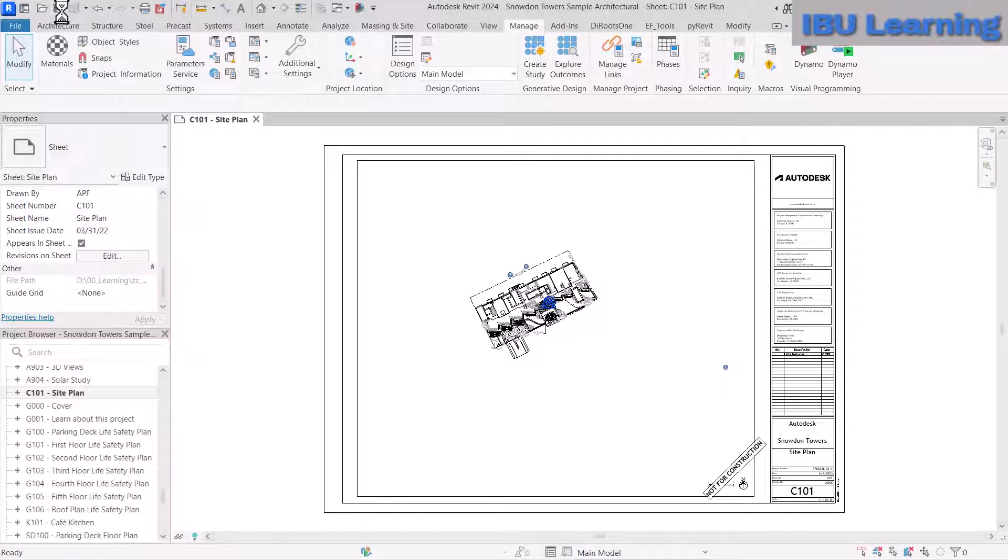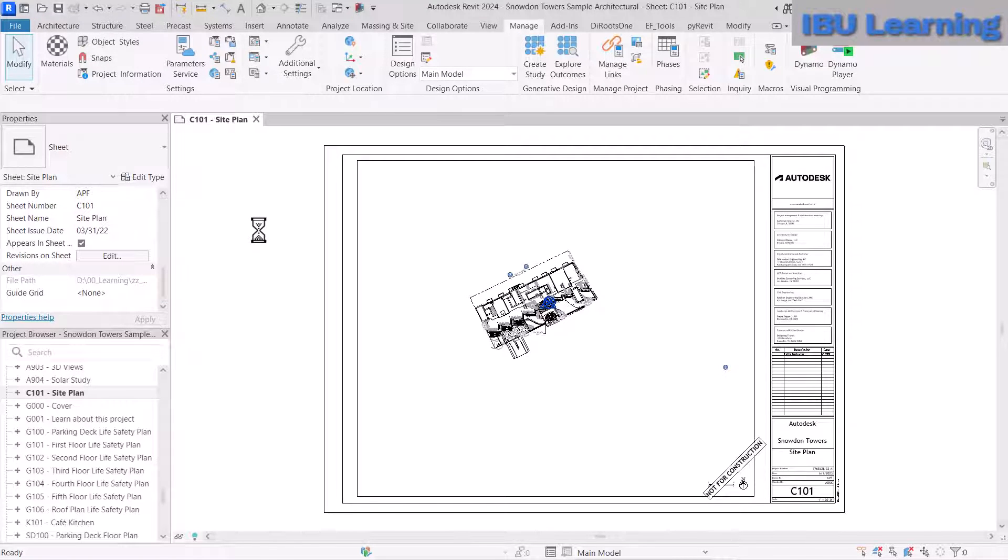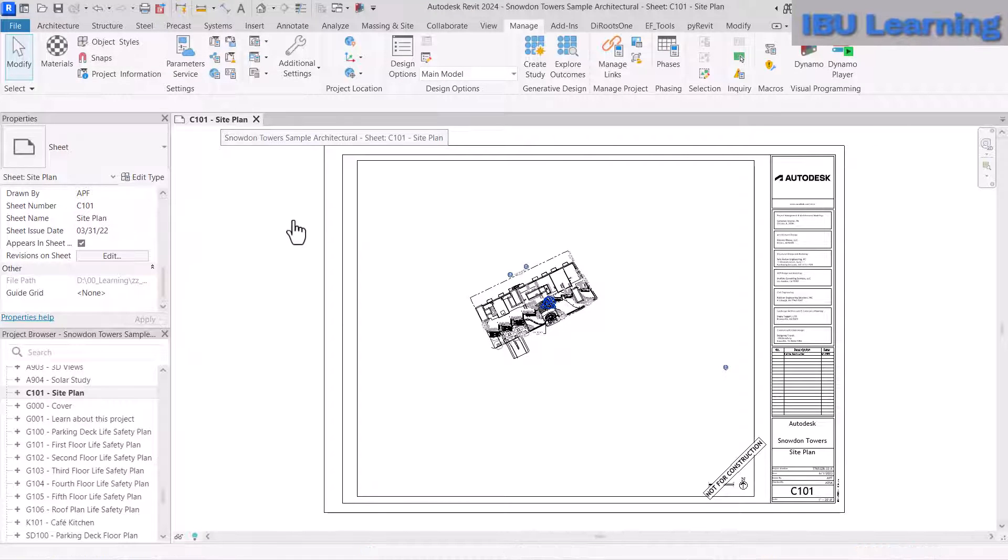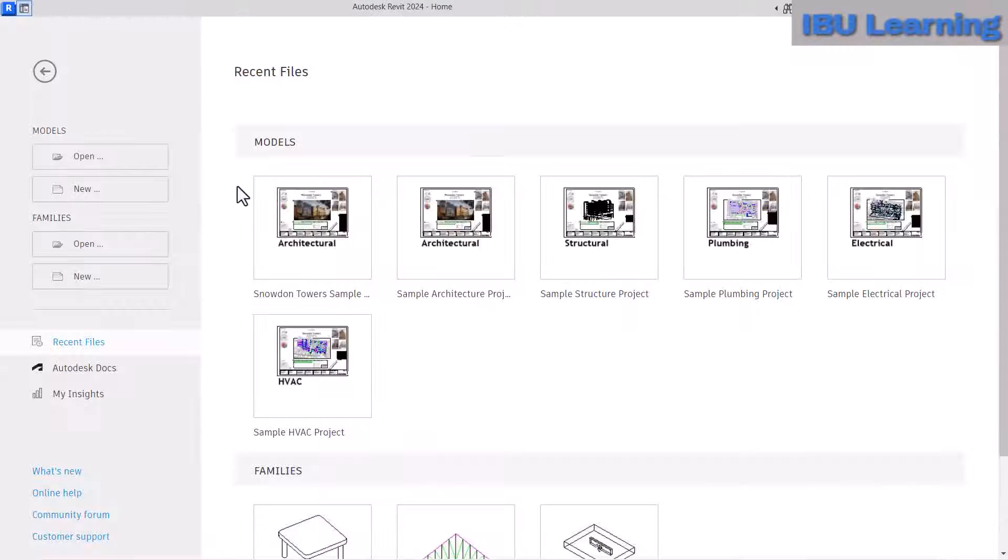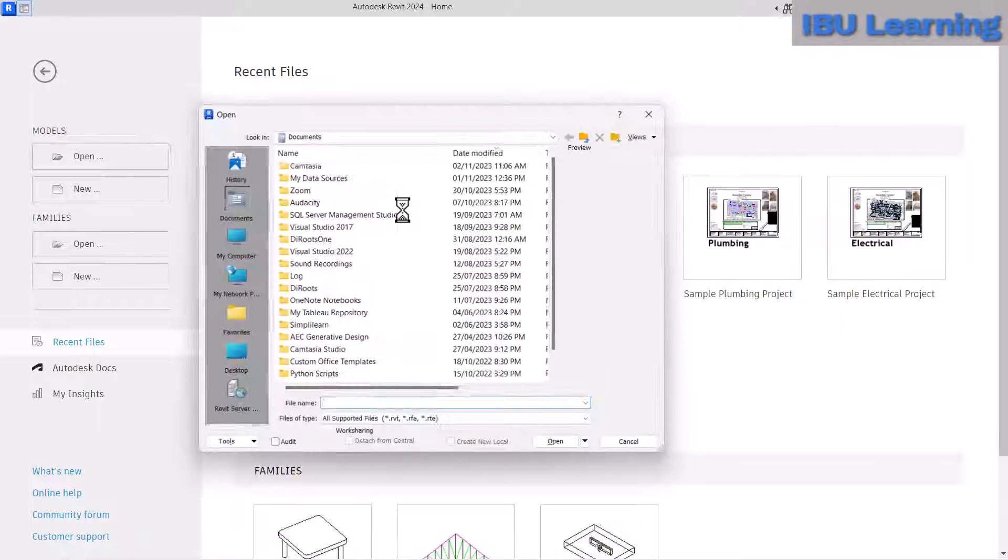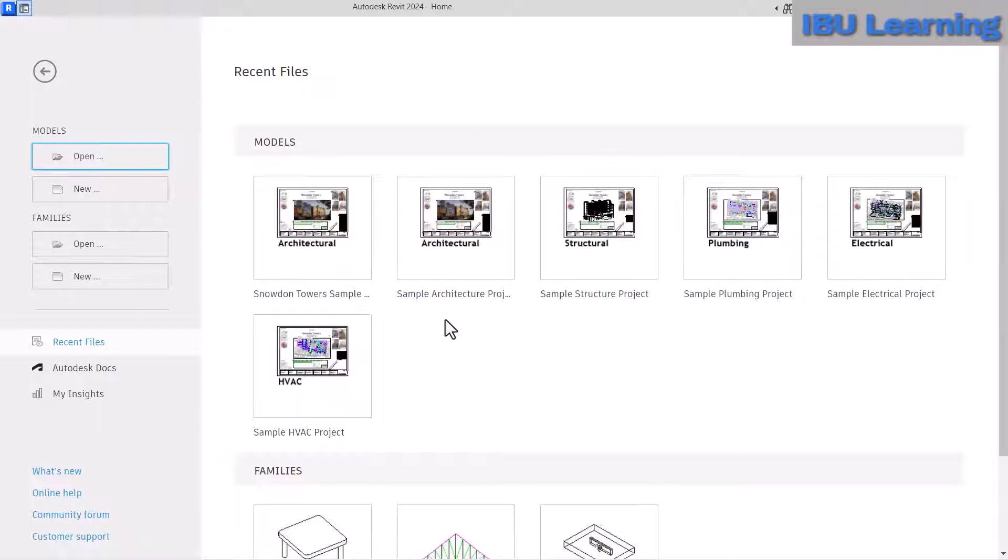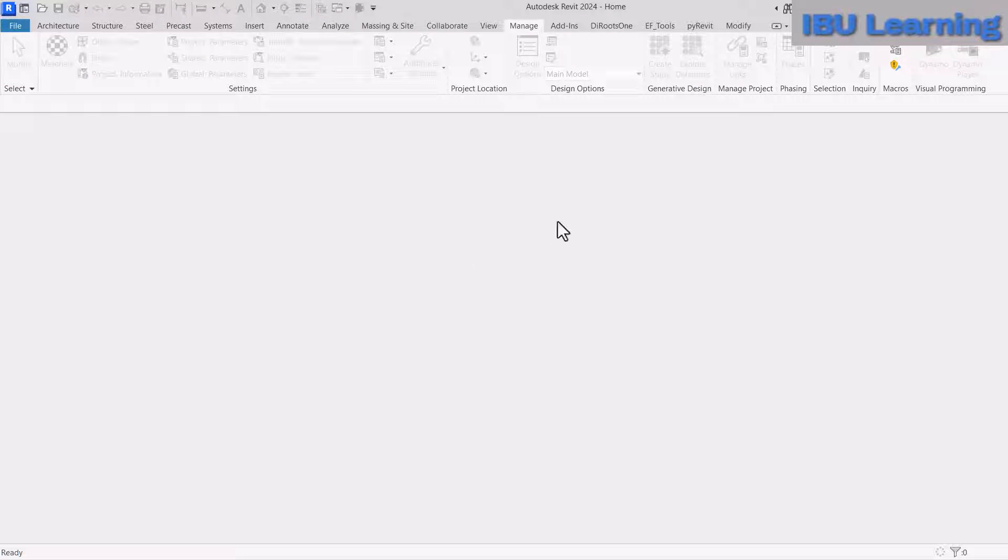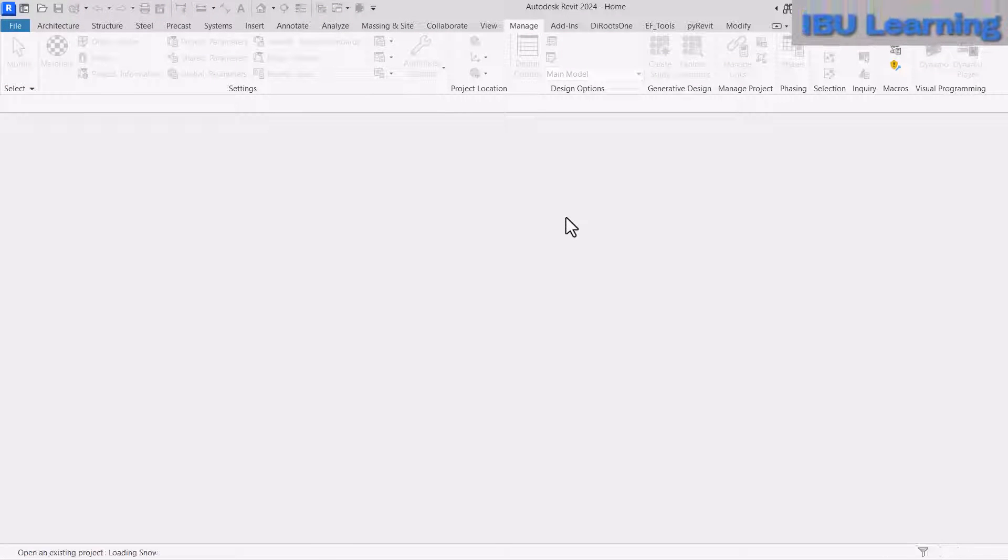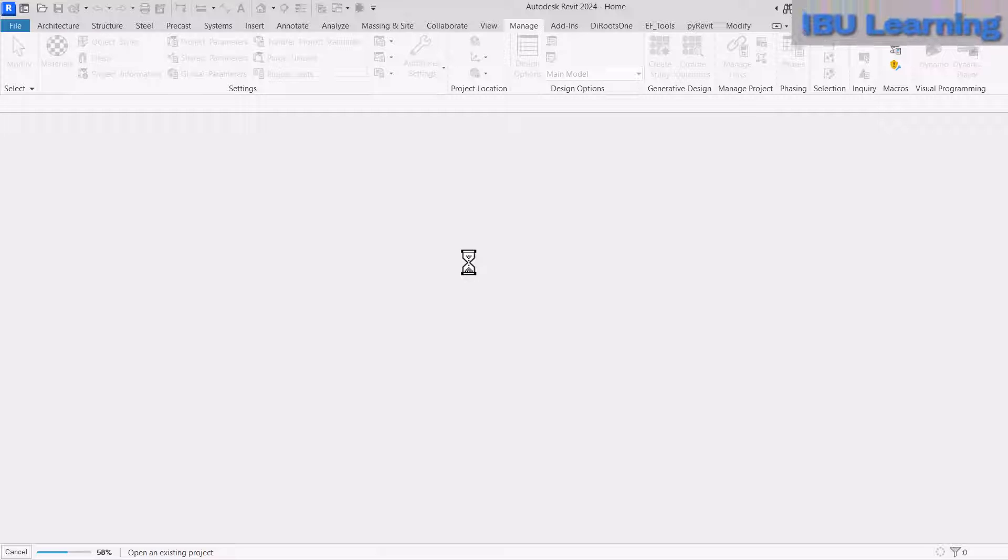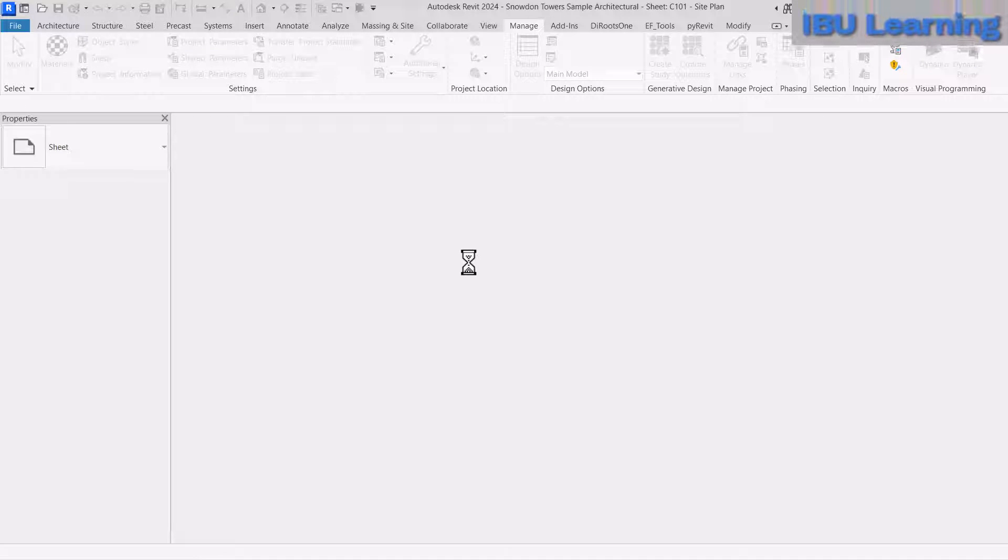And then I'll close and reopen this model. So once I open this model, let's see what opens this time.